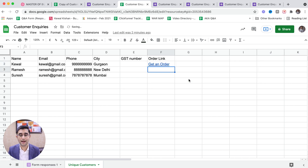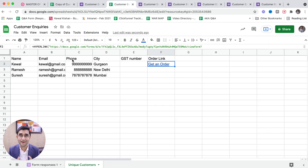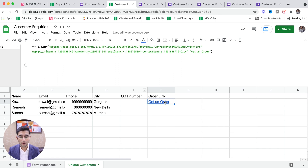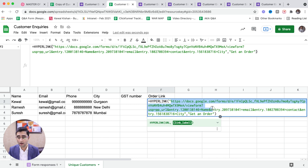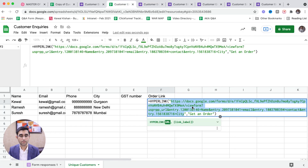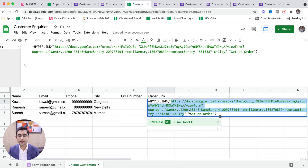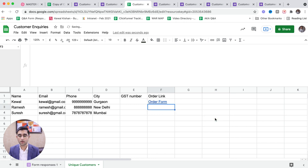I close this URL with inverted commas, press comma, then write the display text — for example 'Get an Order' — and close it. It has created a hyperlink! When I click on it, it opens with entries like name and email address already there. Good news: you've learned how to create the hyperlink. The formula is HYPERLINK, and inside it we paste the URL from the 'Get Pre-filled Link' option. The second argument is the display text — for example 'order form' or 'get an order' — whatever you want to show.